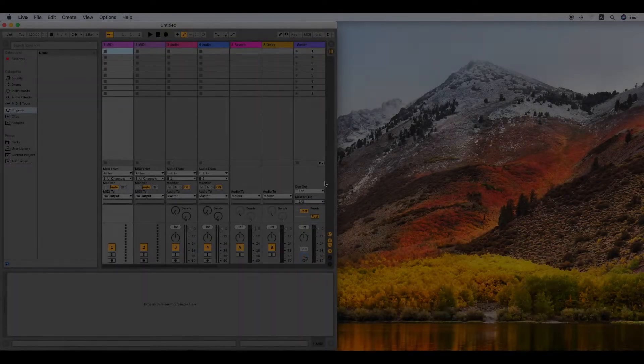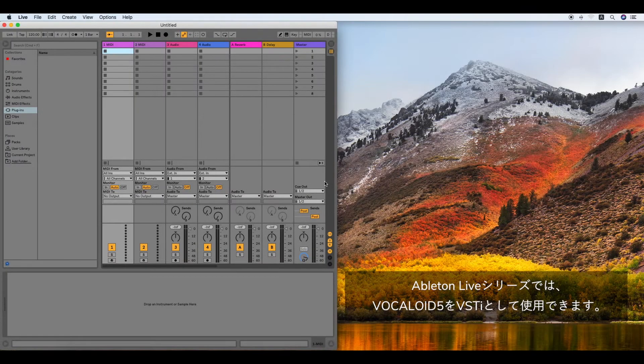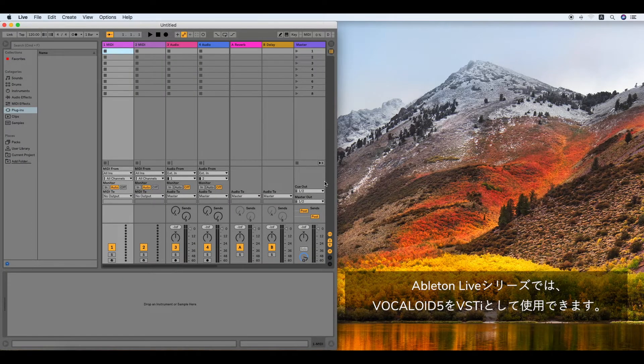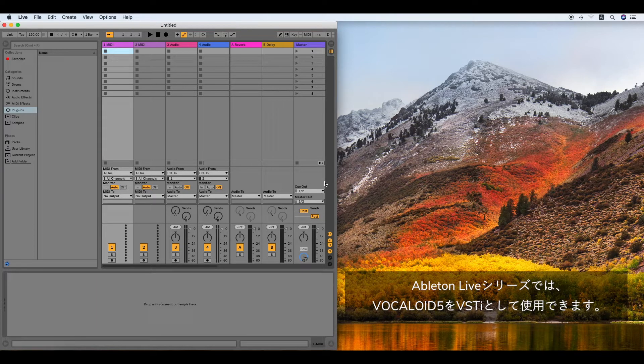Vocaloid. The Ableton Live Series recognizes Vocaloid 5 Editor as the VST instrument.